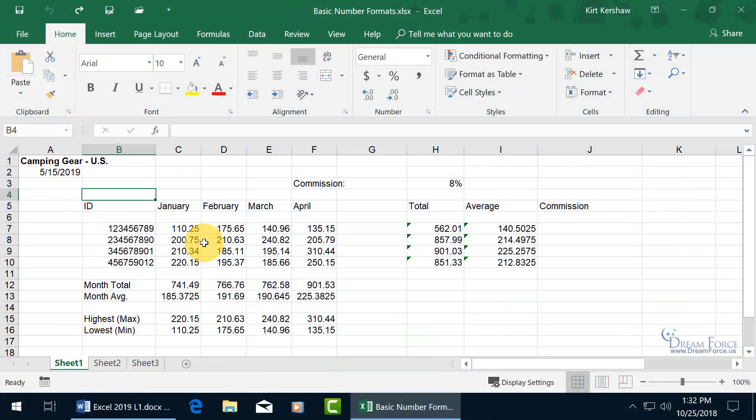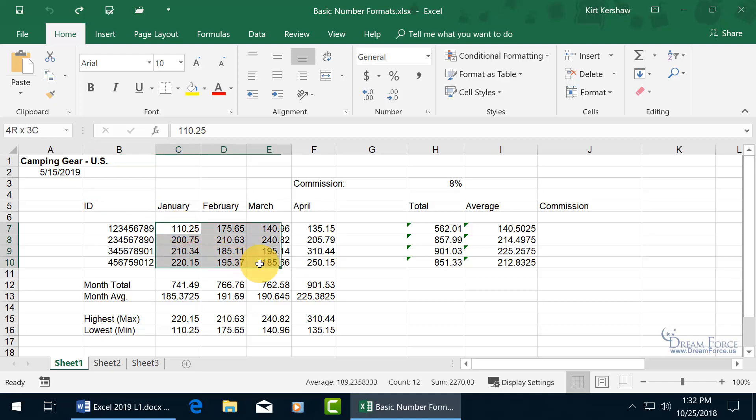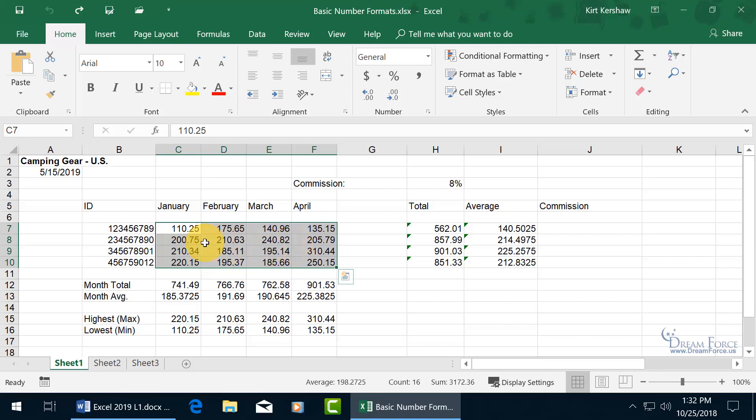Number formats are a special type of format that you can apply to a cell or range of cells that contain numbers. I'm looking at these numbers right here that represent the sales for each employee for the months of January through April, and I want to add a special number format that adds the dollar symbol next to each one of these numbers.